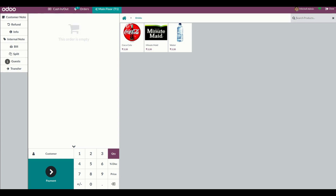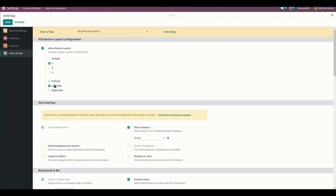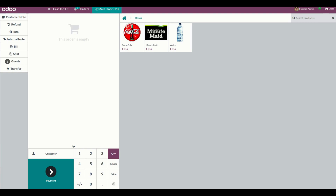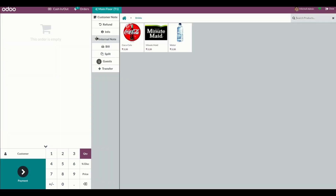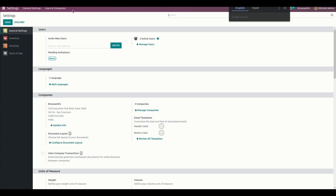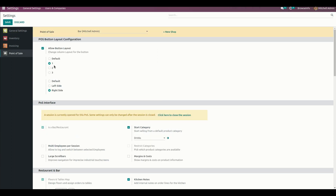We can change the same layout to the right side. Save and refresh the point of sale. Getting into the table, you can see it has changed to the right side. Now let's look at layout two.